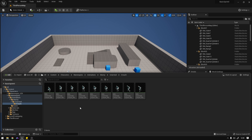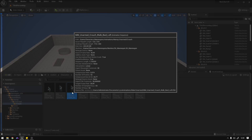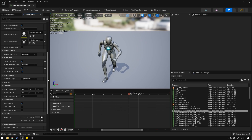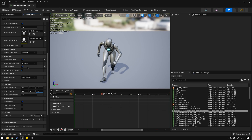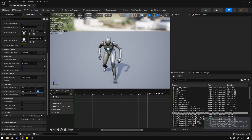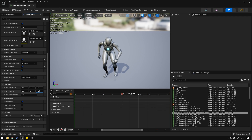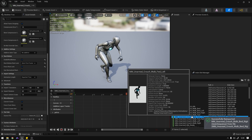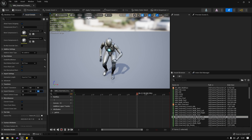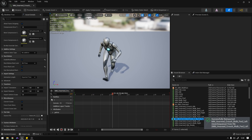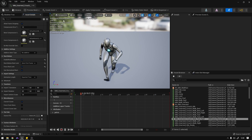Now we need to rotate some animations like we did in the previous videos. Let's go to the walk backwards left animation. We're going to set 45 and change this to Animation First Frame, then reimport the animation. The backwards right will be minus 45 — Animation First Frame, reimport. The forwards left will be minus 45 — Animation First Frame, reimport. And the forwards right will be 45 — Animation First Frame, reimport.